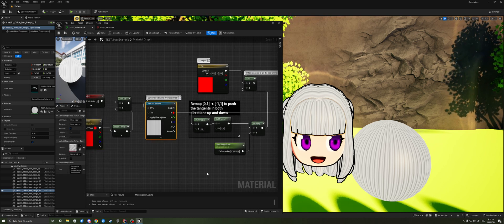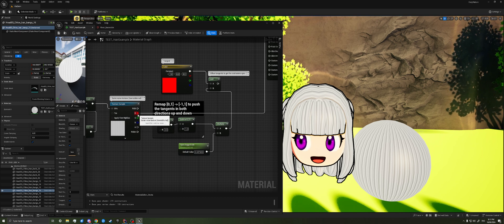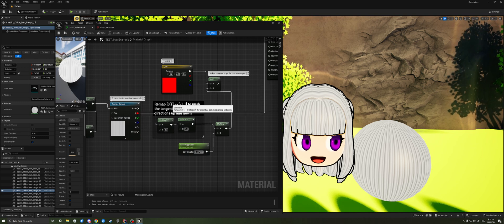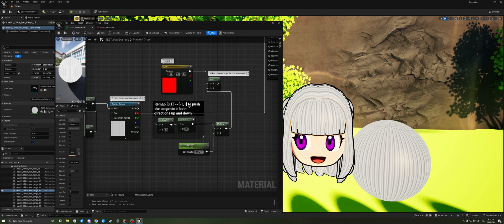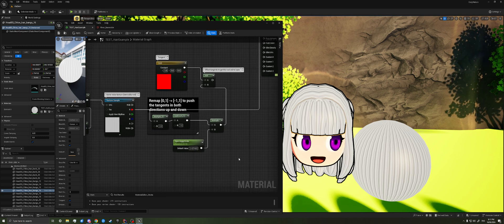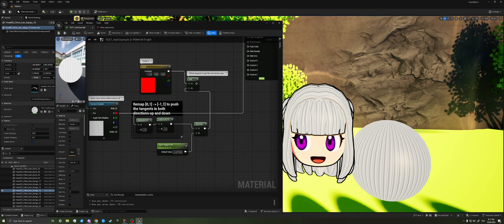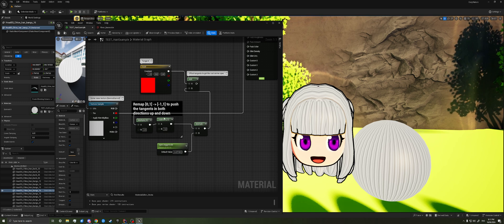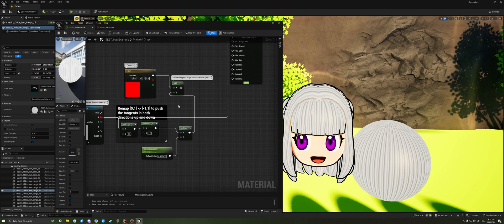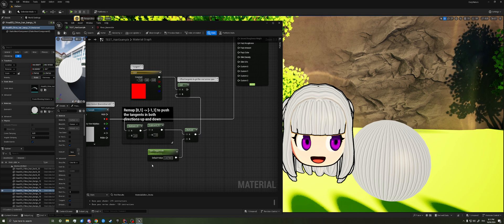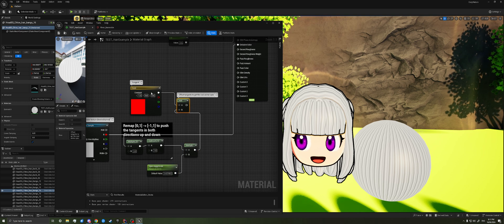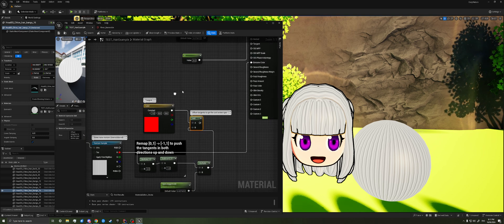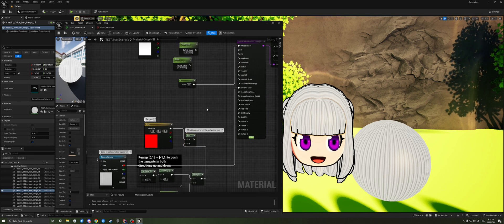So we have this mask, and then we remap it. Since the R channel is just going to be in a range of 0 to 1, we multiply by 2, subtract by 1 to get it into the minus 1, 1 range. That way we can push both up and down. If it was just in the 0 to 1 range, it would only push up, and we want to go in both directions, right? And then we multiply it by some scale, and then we just add it to this 1, 0, 0 vector to offset the tangent.